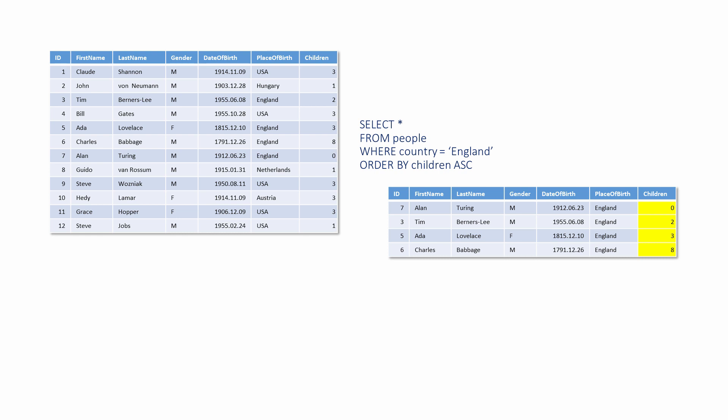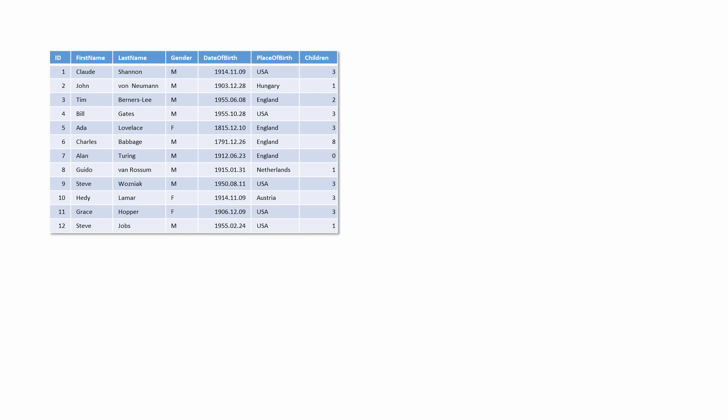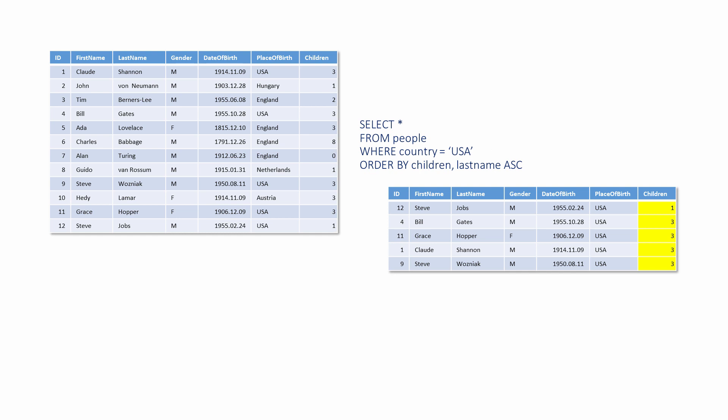ORDER BY can also be used to specify more than one column. These results are primarily in ascending order of children. But within the records that have the same number of children, they're in alphabetical order of last name.